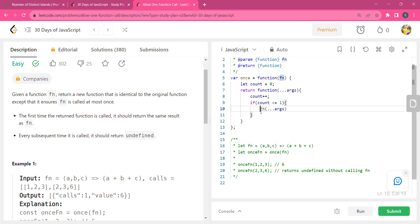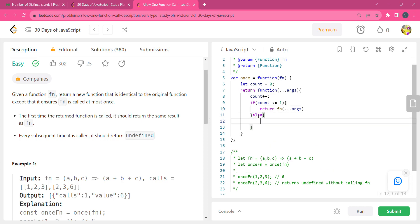We will return this, and else we will be returning undefined. Now let's run this code.